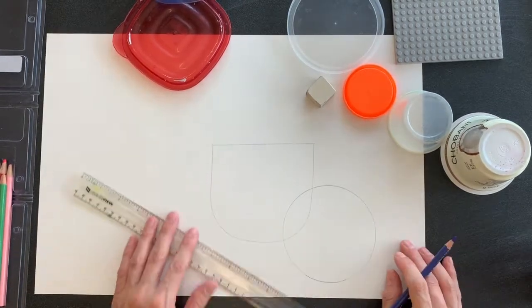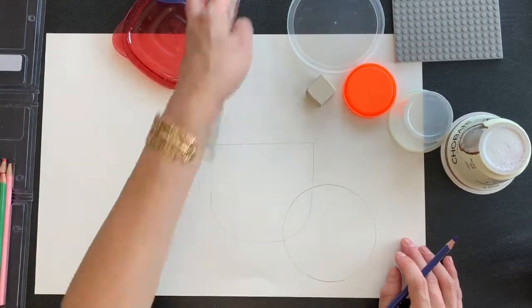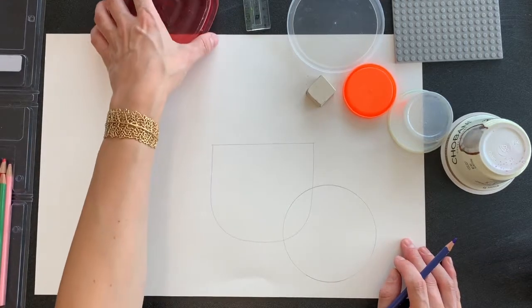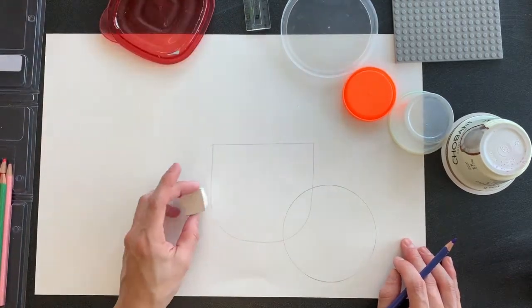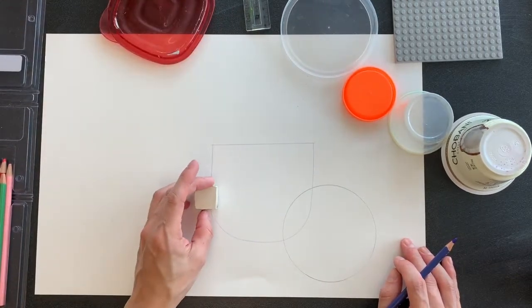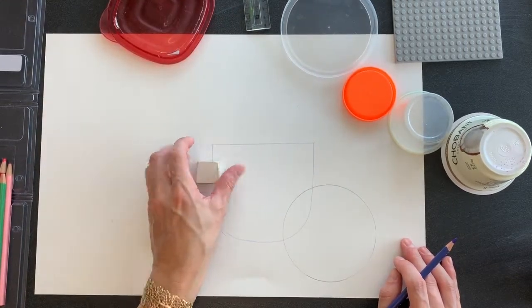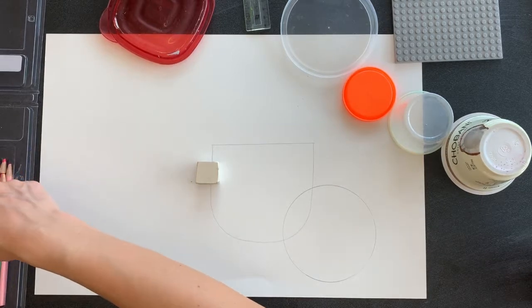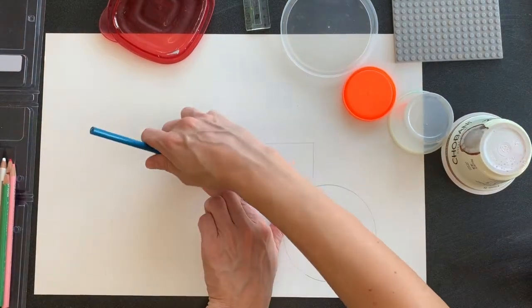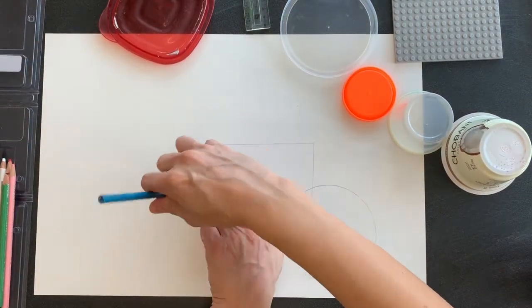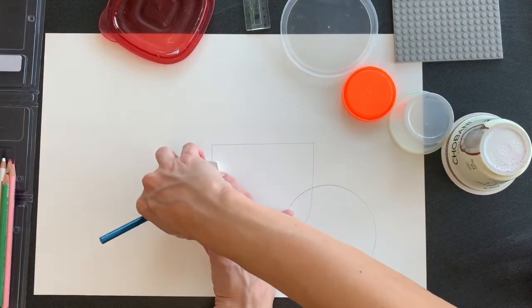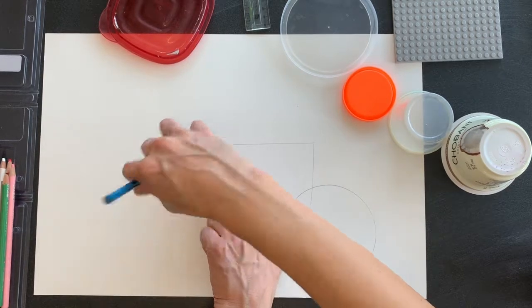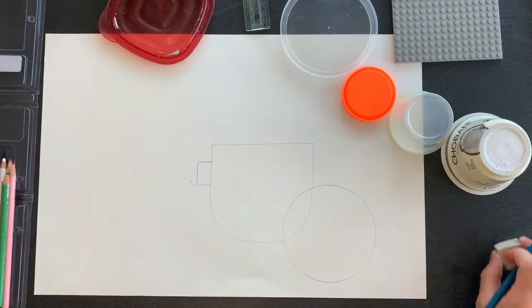Or let's say I want to have a shape that is just peeking out from behind here. I can just trace that other half that would be sticking out from behind.